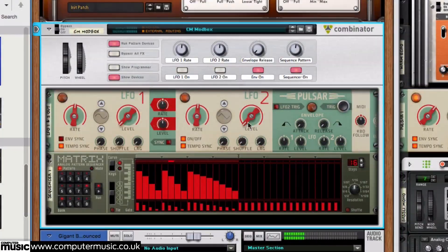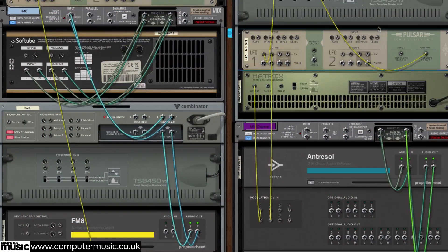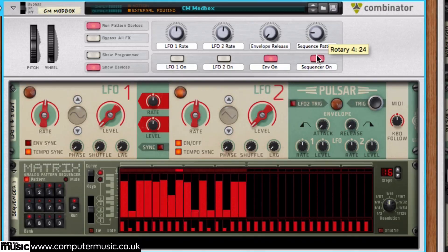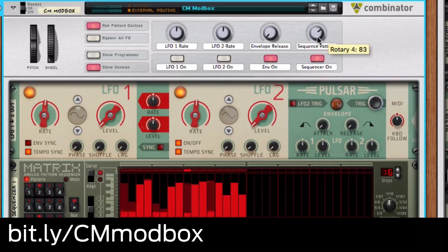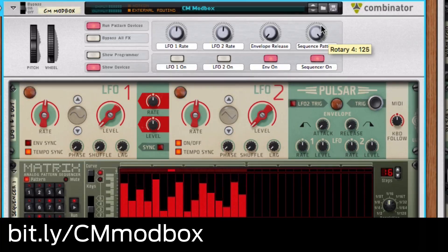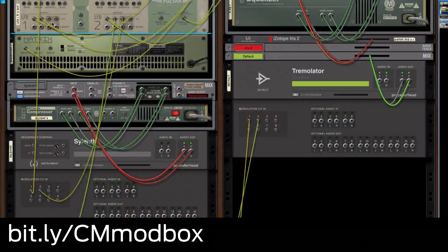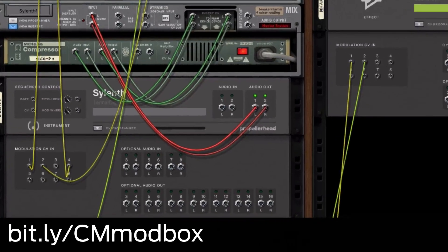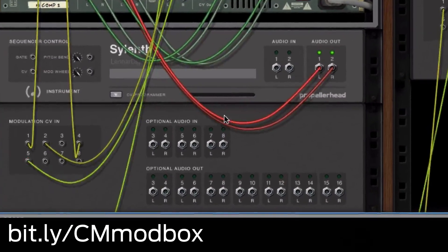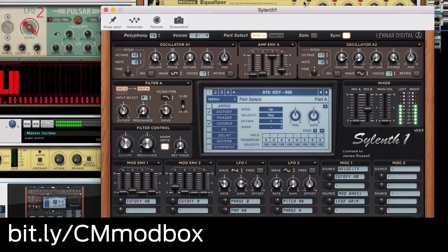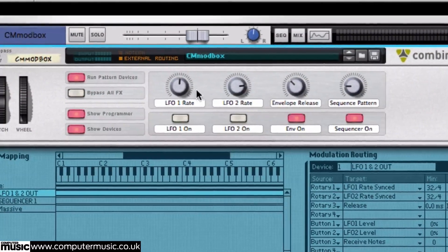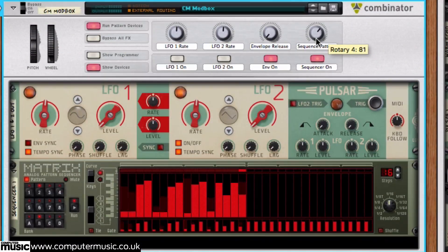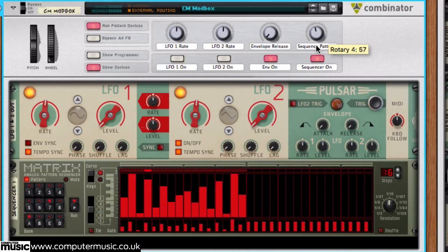In fact, there's so much to modulate that we've created our own combinator to help out. You can download our modulation toolbox combinator instantly by going to bit.ly/cmmodbox. Load it into the rack and connect the CV outputs to anything and everything. We've set the modulation toolbox up with some easy-to-use macros and 16 sequences to get you moving.